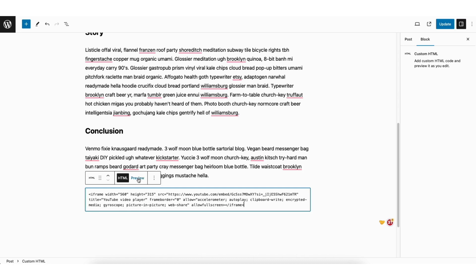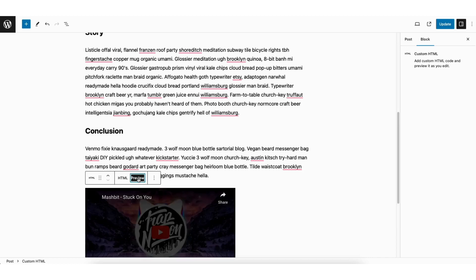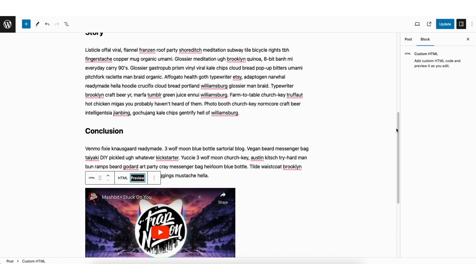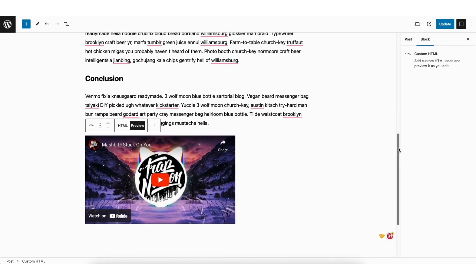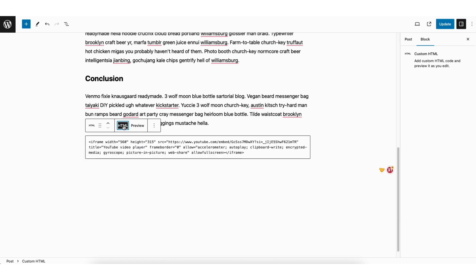You'll see the Preview tab showing here. Click this and you can view the embed within the editor. I'll click HTML to go back to the HTML code.